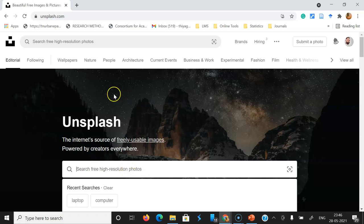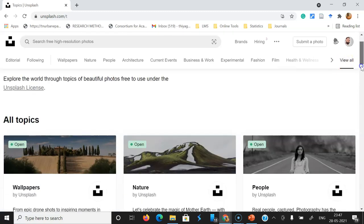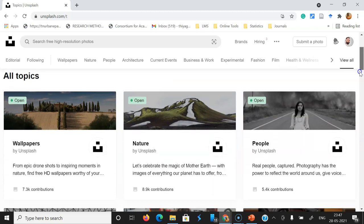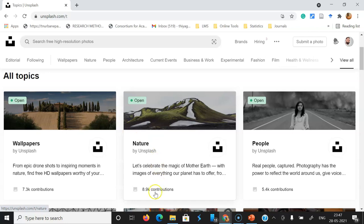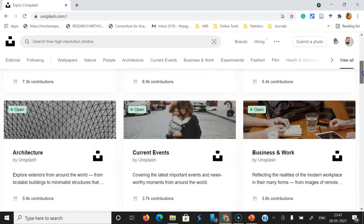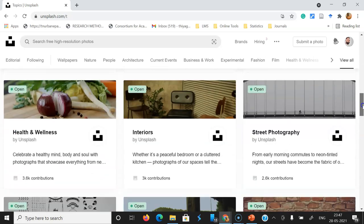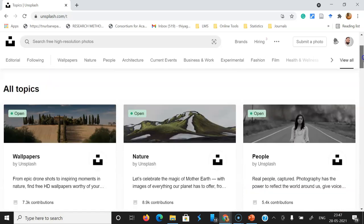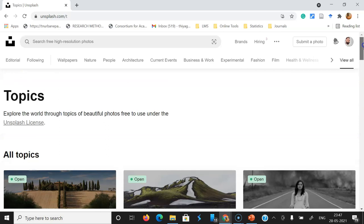If you want to check what kind of photos are available on this website, there is a View All option in the right corner. If you click View All, you can see different headings, like albums. Different heading albums are available — for example, in the case of Wallpapers, there are nearly 7.5 million contributions, and for Nature, 8.98 million contributions. Every album has a description about what that album contains and how many people are contributing. This is one way to check the images already available here.